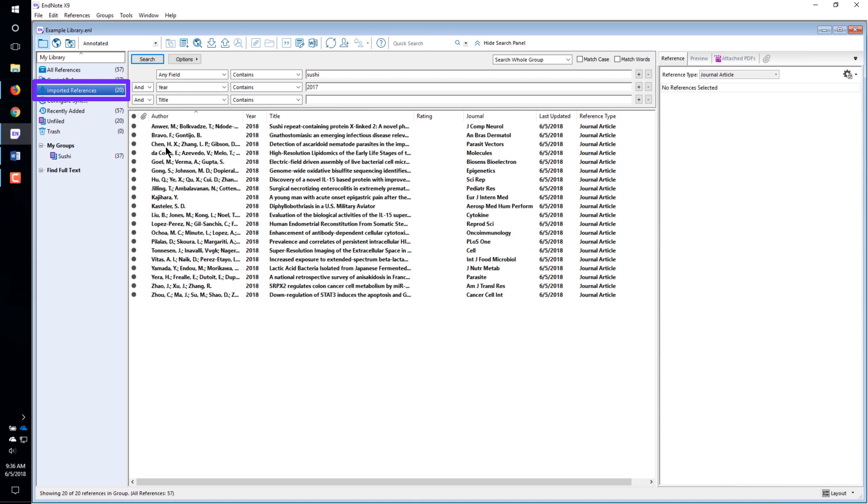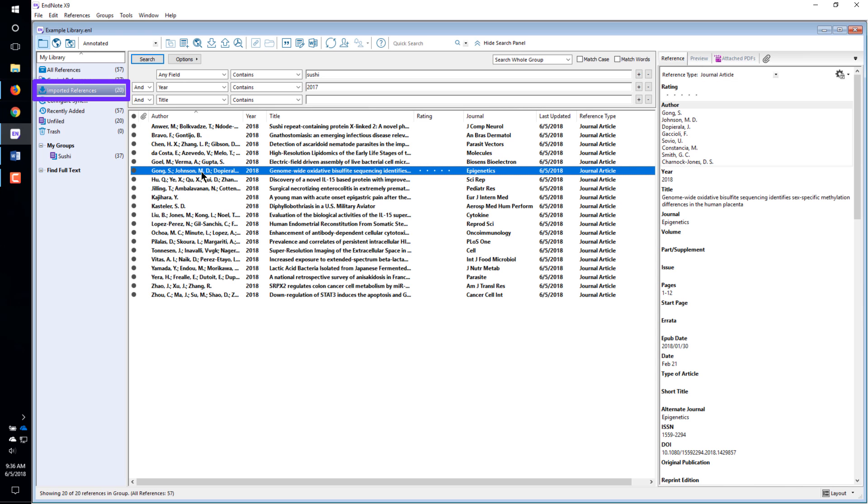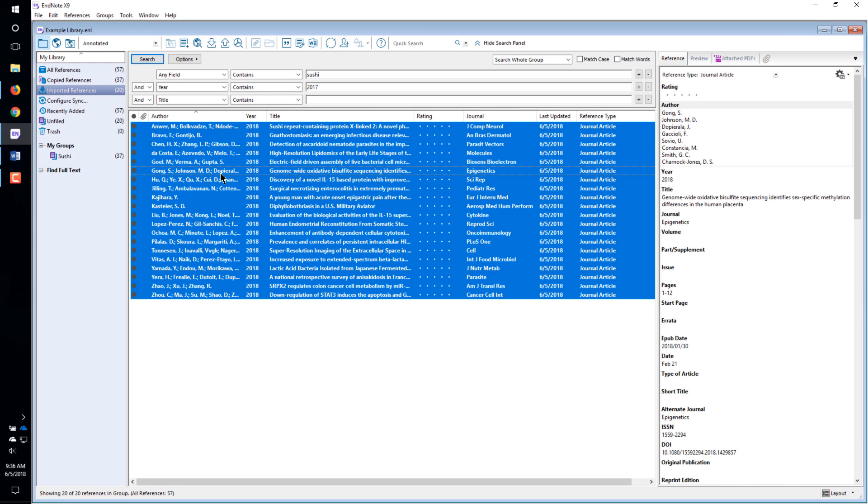The new references are shown in the Imported References temporary group. Drag the new references to the permanent group they should belong to.